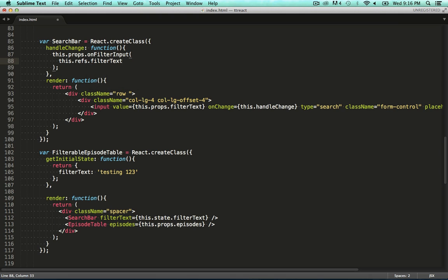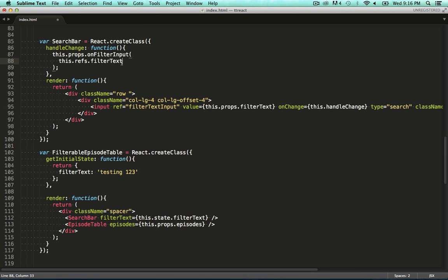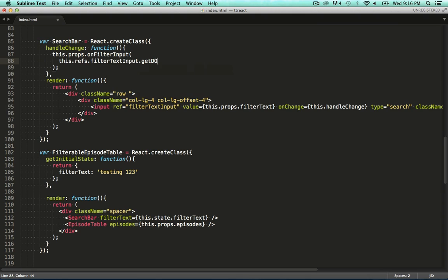We use it by utilizing a ref name. Let's tag our input with the ref name we just used. To get the value of the ref, we need to call getDOMNode.value on it.